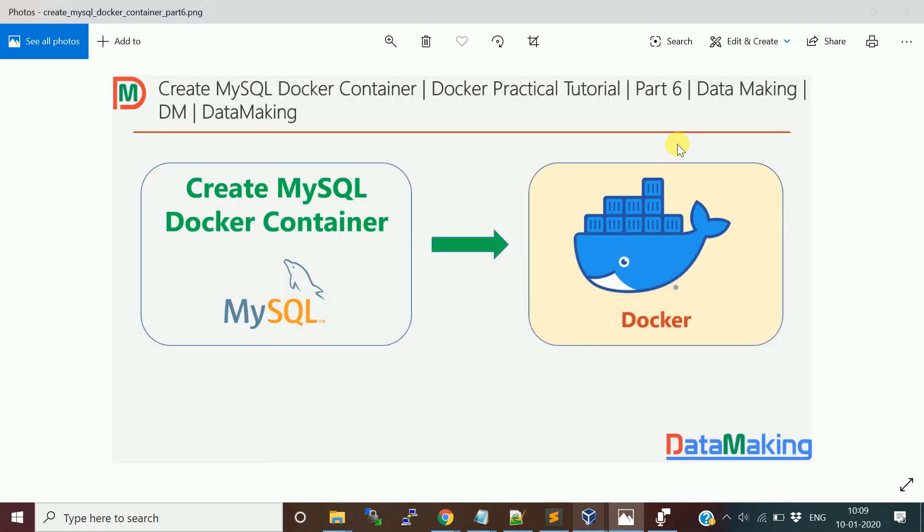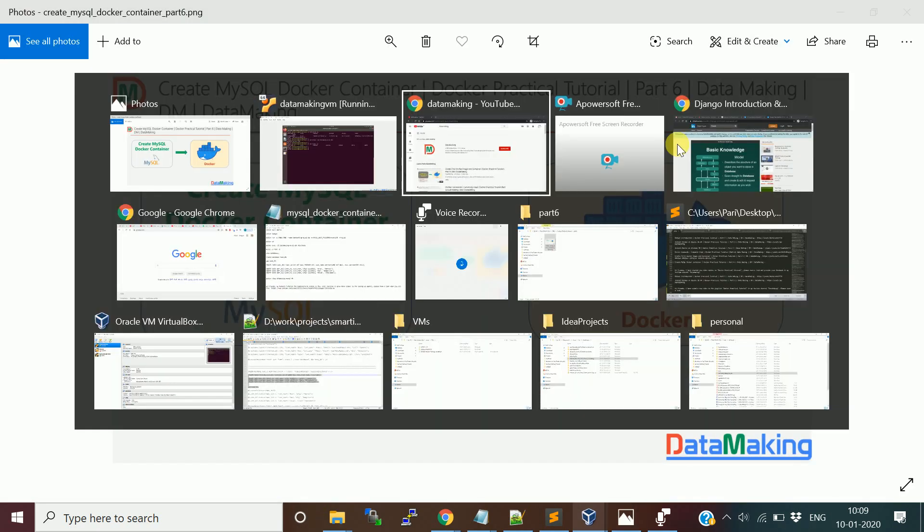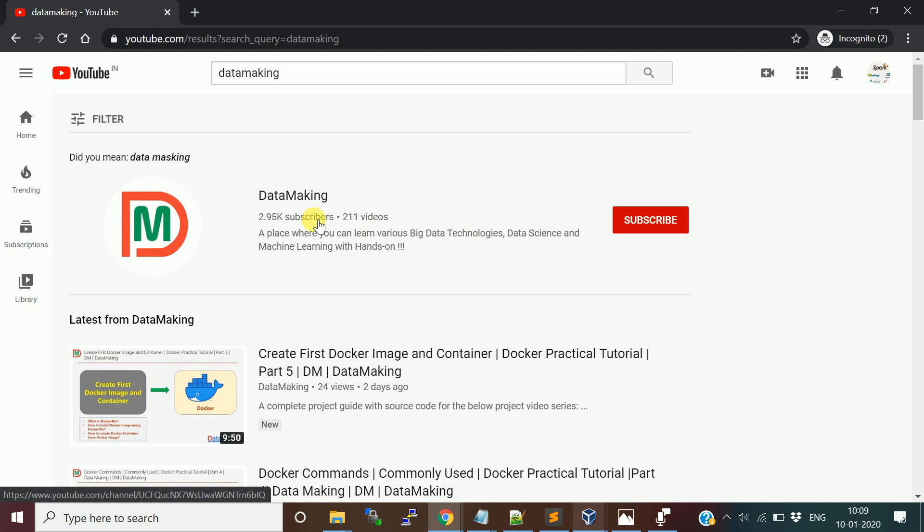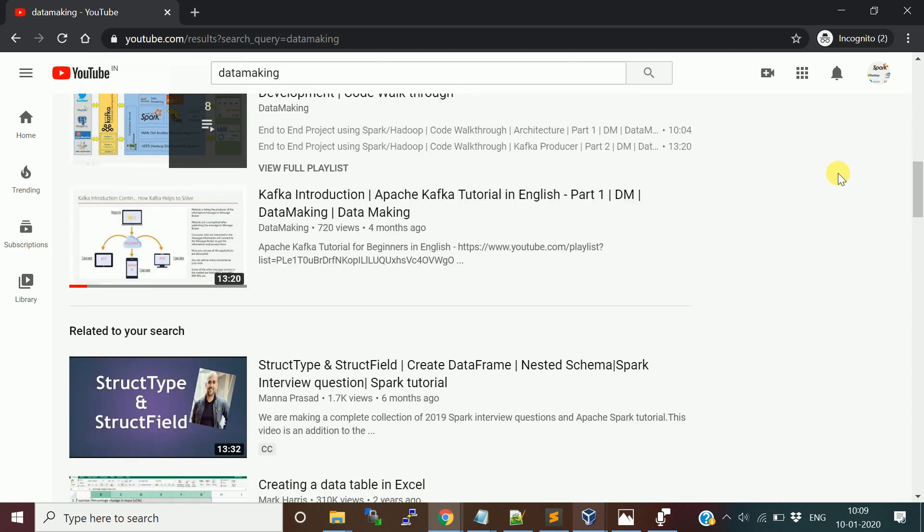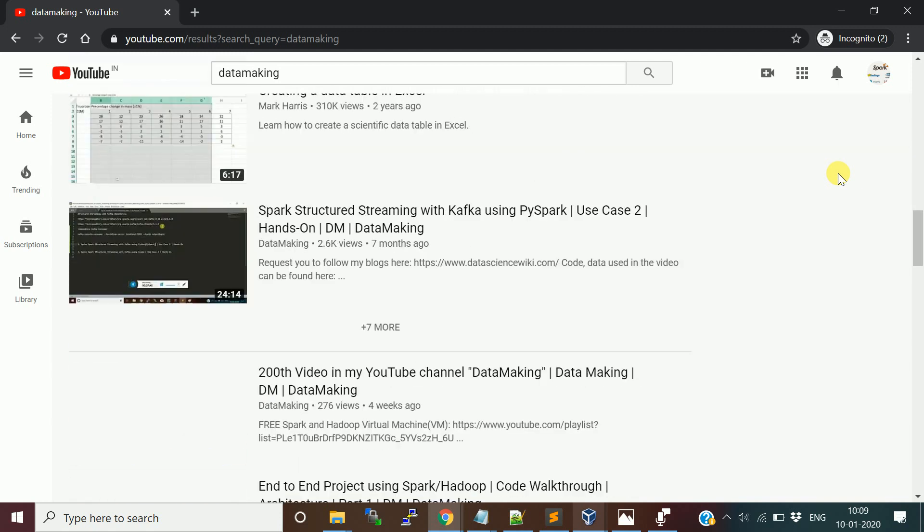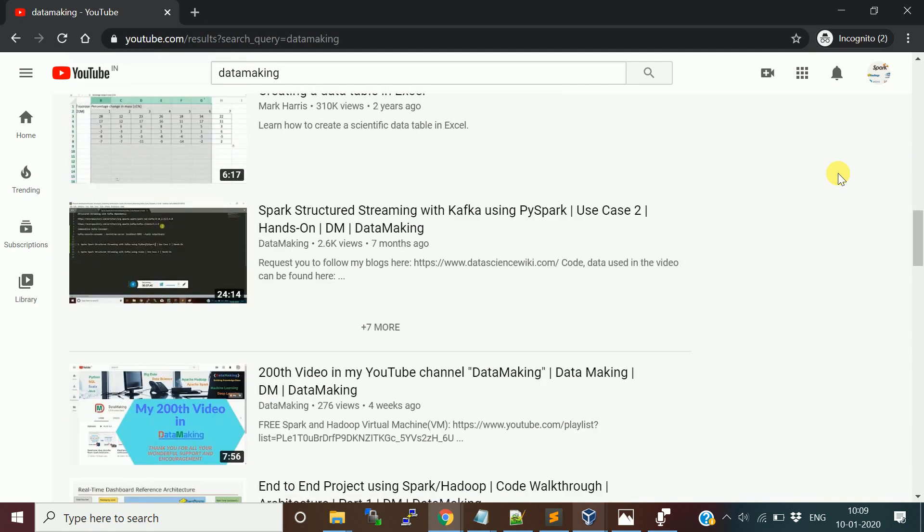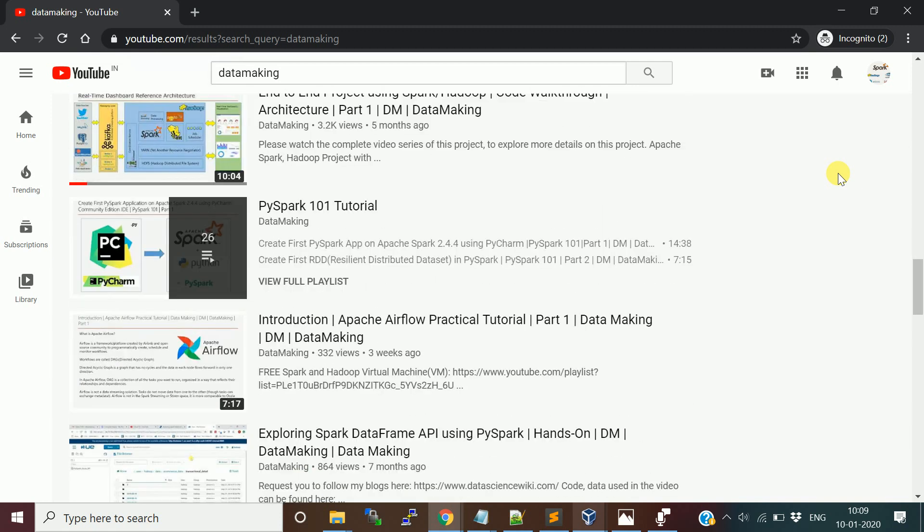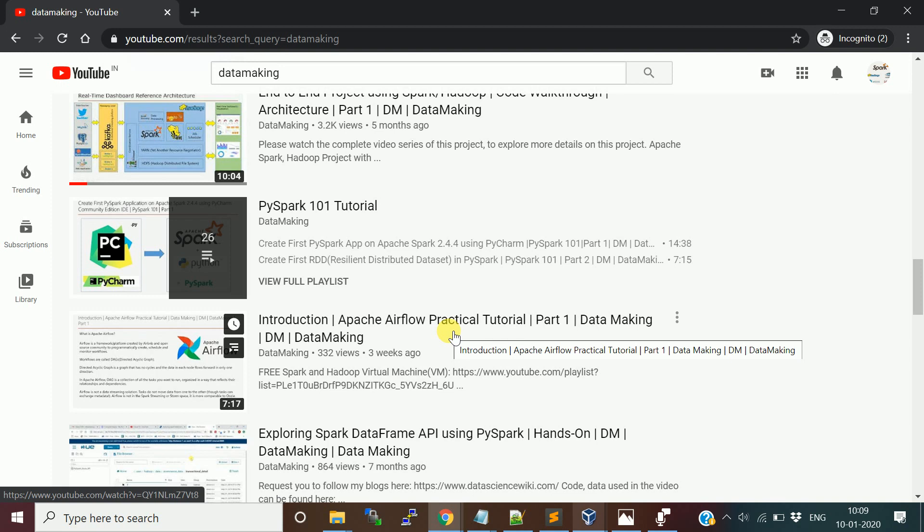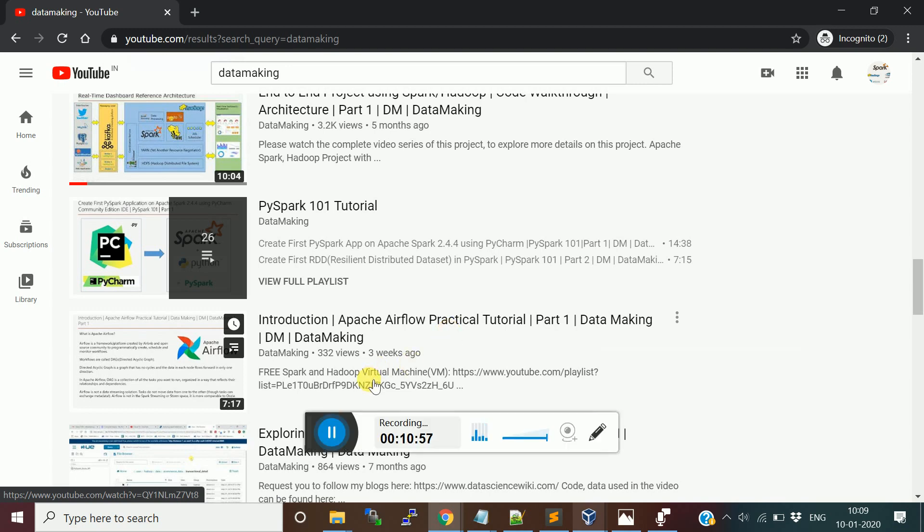I hope this video is helpful. I request you to follow my other videos in my channel. I have many videos on Spark and Hadoop, and we created extensively the playlist using Apache Airflow. This is the one which I am actually doing, Docker container. I hope these videos are helpful. Please watch these videos and provide your feedback. Thank you so much, friends.